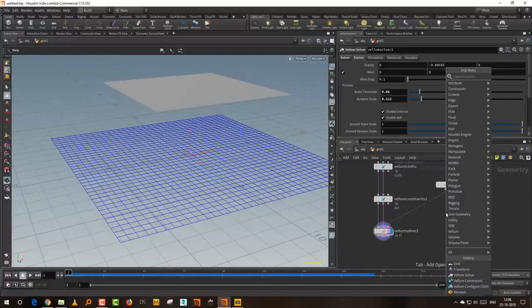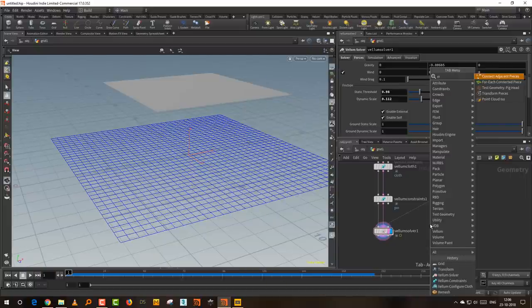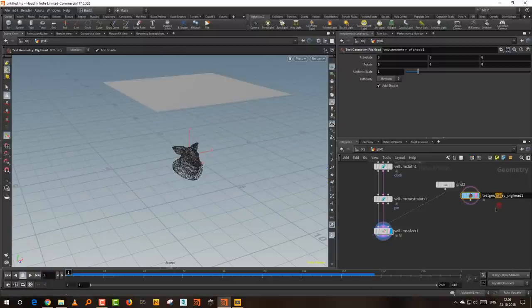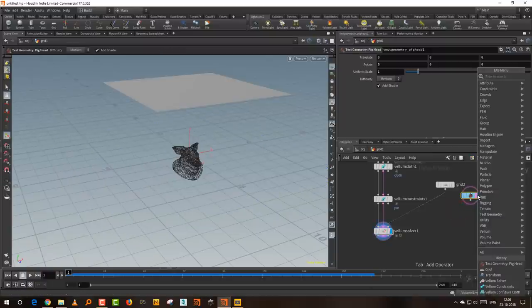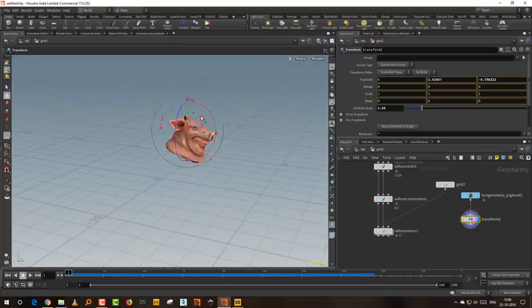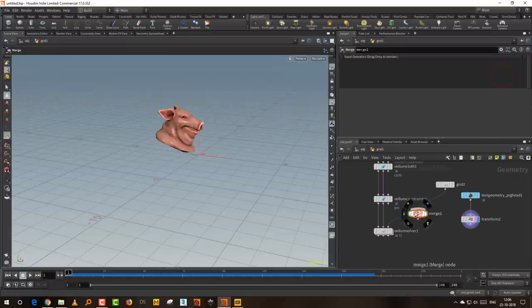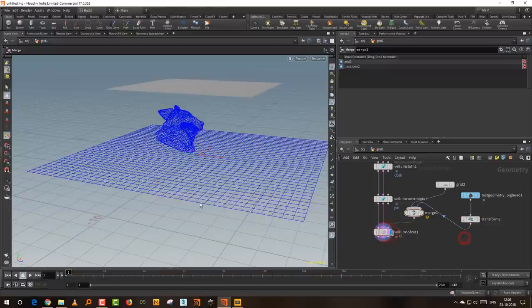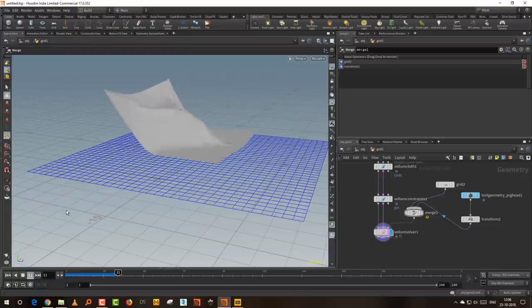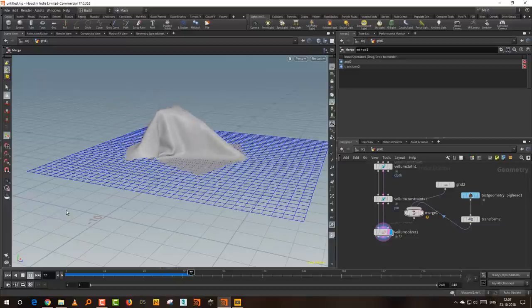Let's say if you put in a pig head for collision — I'll take a pig head, add a transform, move it up, and merge these together. If we press play, it falls on that and then just completely covers it.